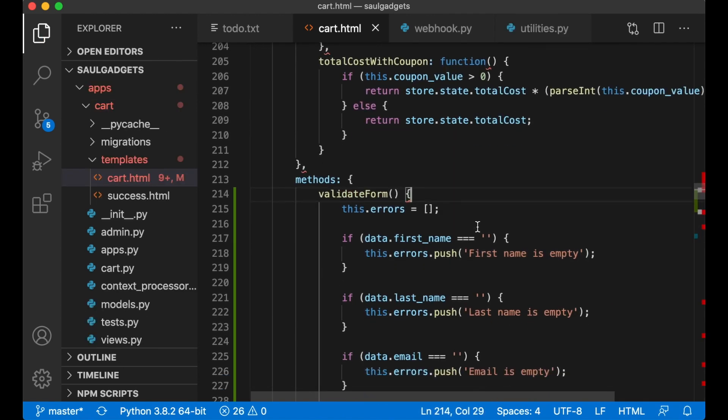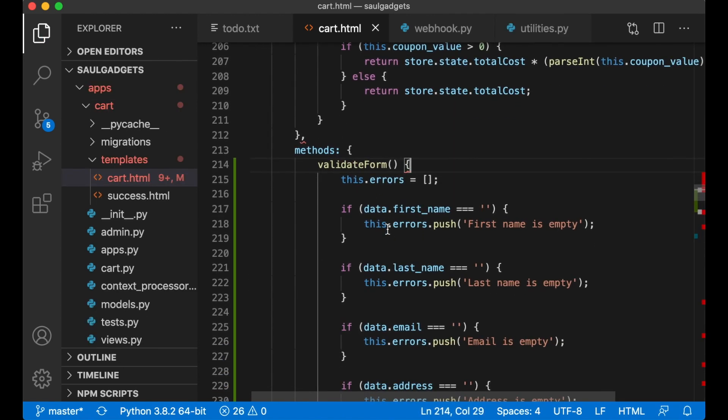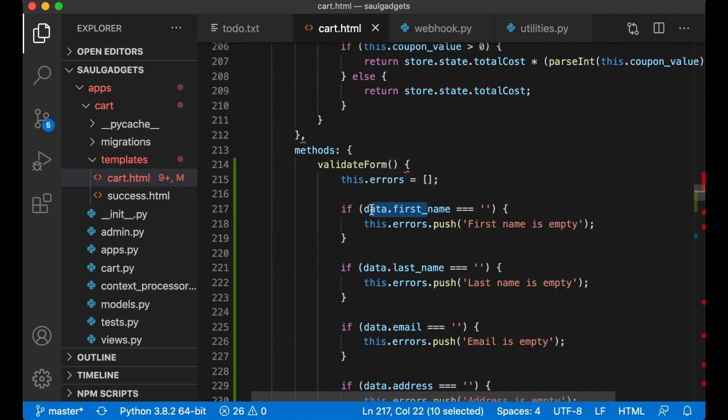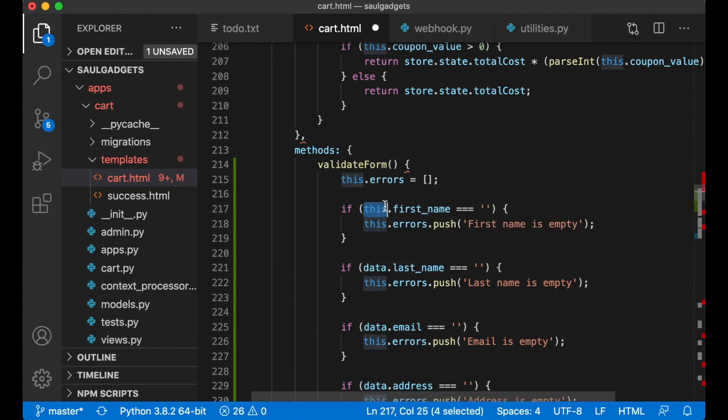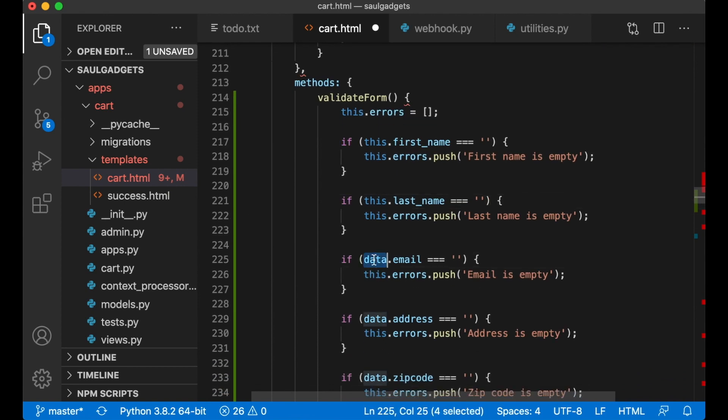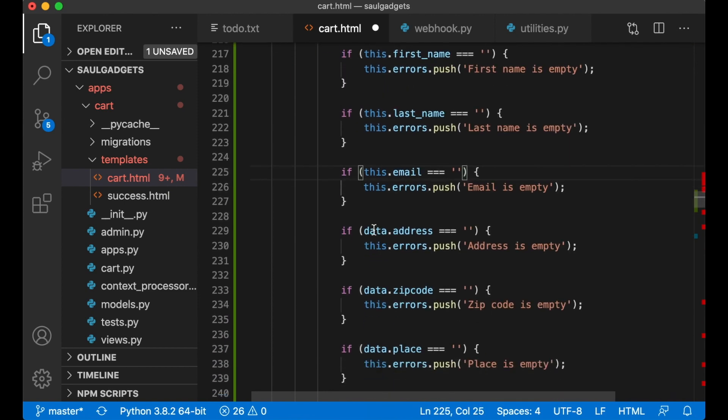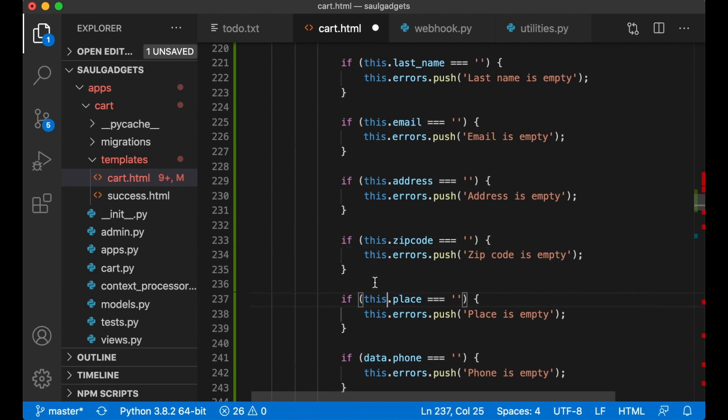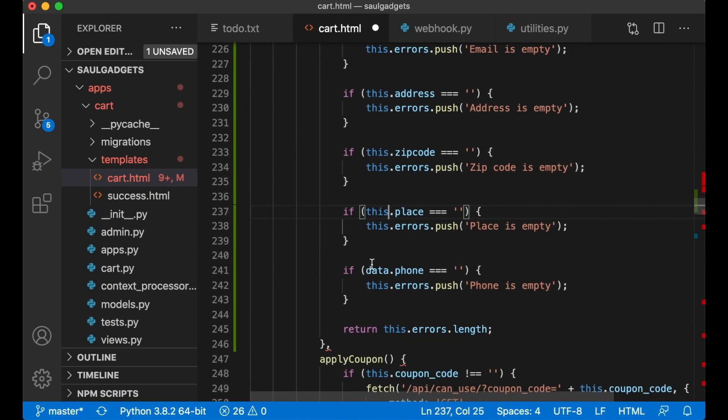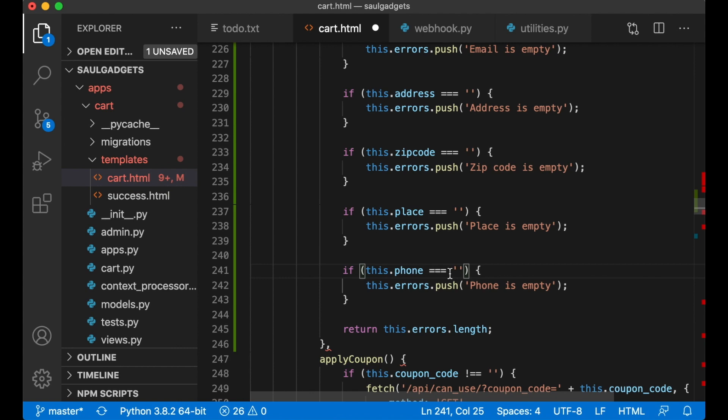Okay and inside the validate form we need to do some changes because they don't have access to this data array yet. We can change this to this dot first name, this dot last name, this dot email, this address, this dot zip code, this dot place, and this dot phone.